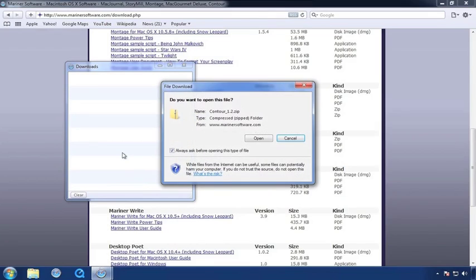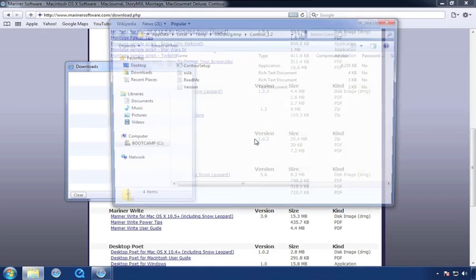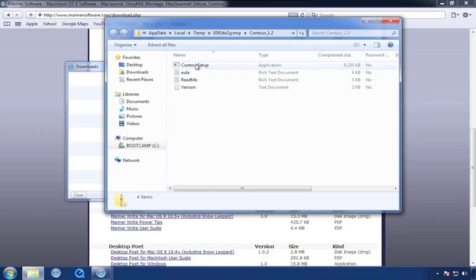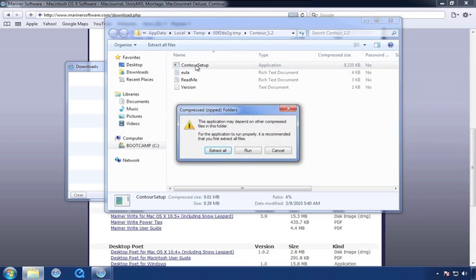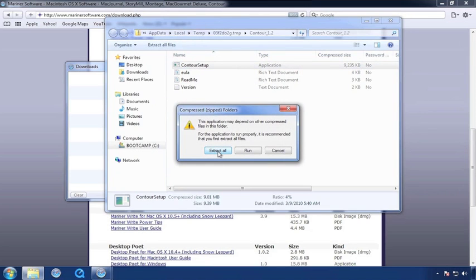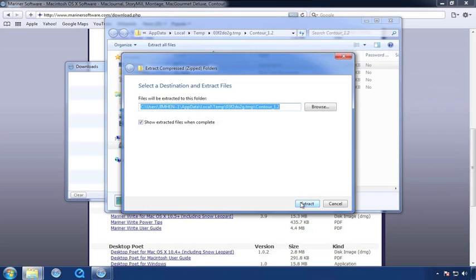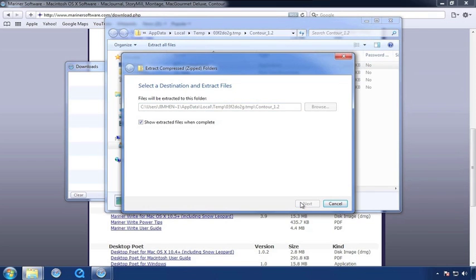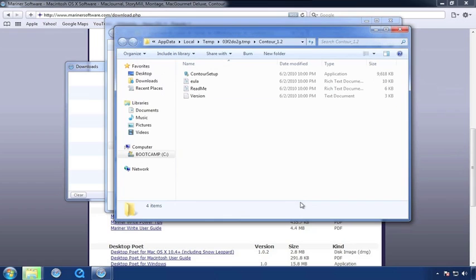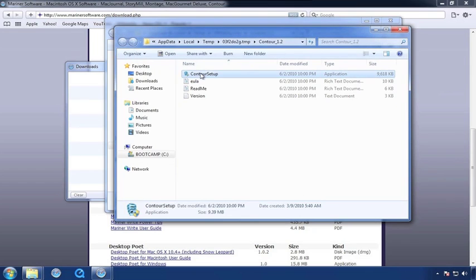Now that the download has been completed, click the Open button. Next, double click on the Contour Setup icon and choose Extract All. Click on the Extract button. After that, double click on the Contour Setup icon.